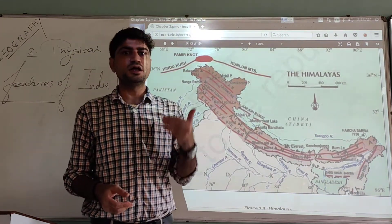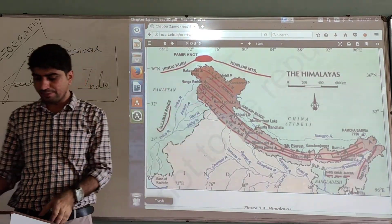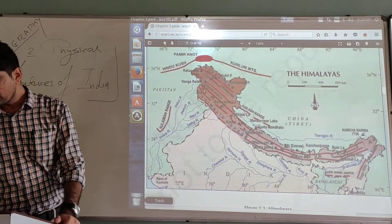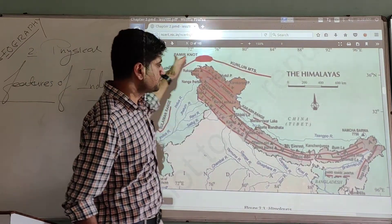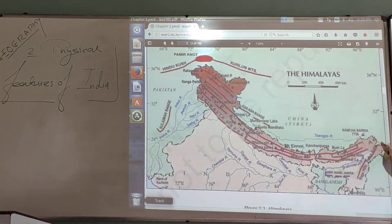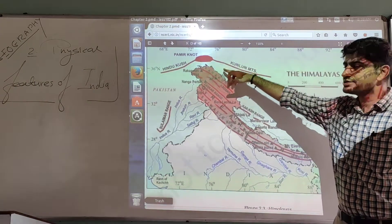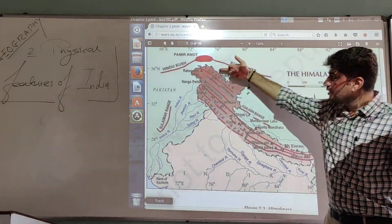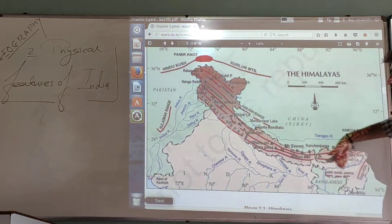The fold type mountain structure has been discussed in previous standards alongside other mountain types like block and volcanic mountains. The Himalayan range extends from west to east — from Pamir in the west to the Arunachal region in the east — spanning about 2,400 kilometers, forming an arc shape.